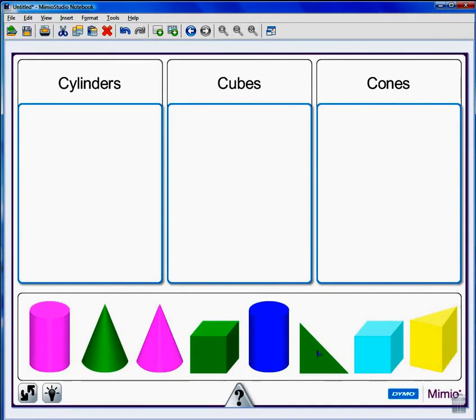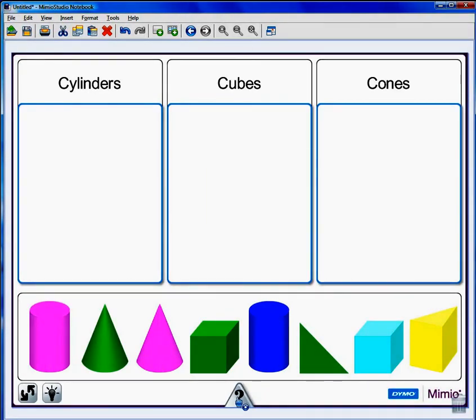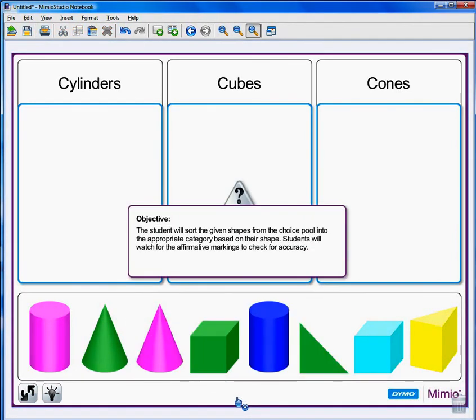My activity is ready to go. Begin by reading the Learning Objective. Just double click on the question mark, read the Objective with your class, and then double click again.